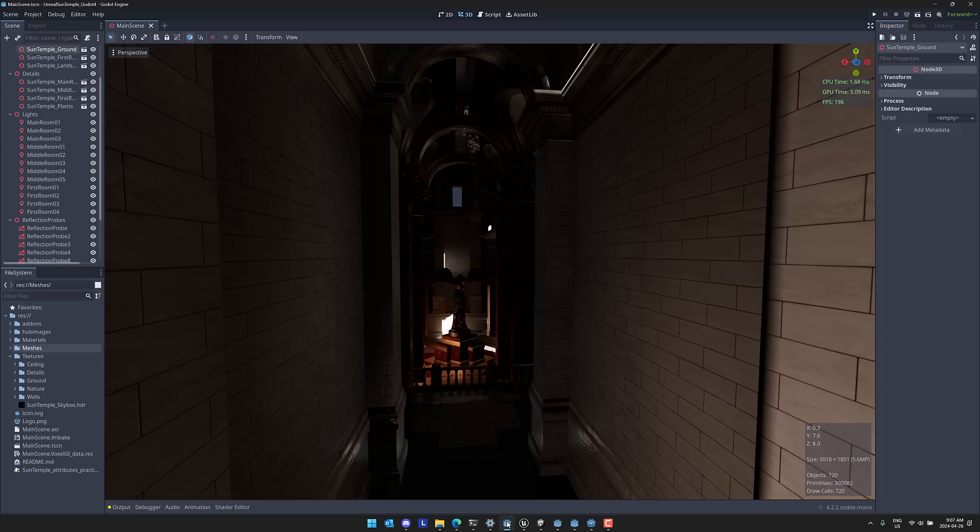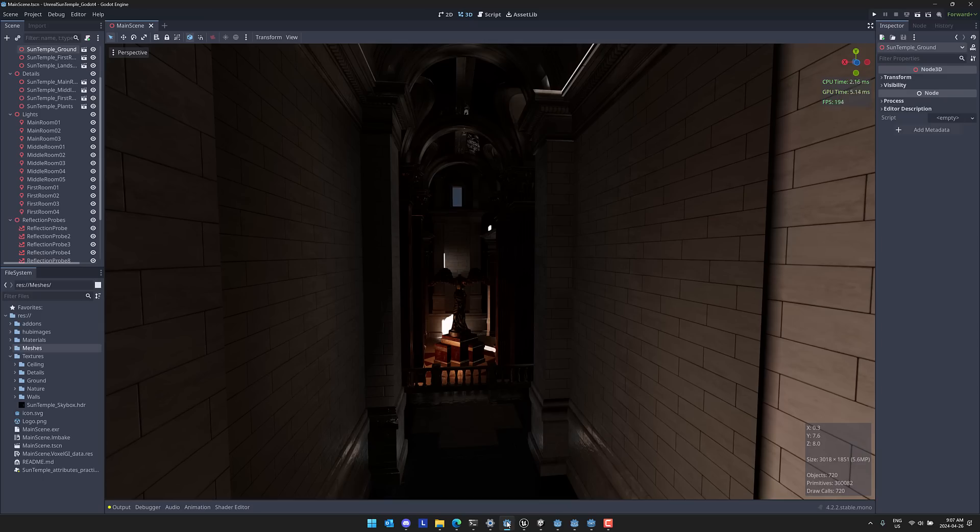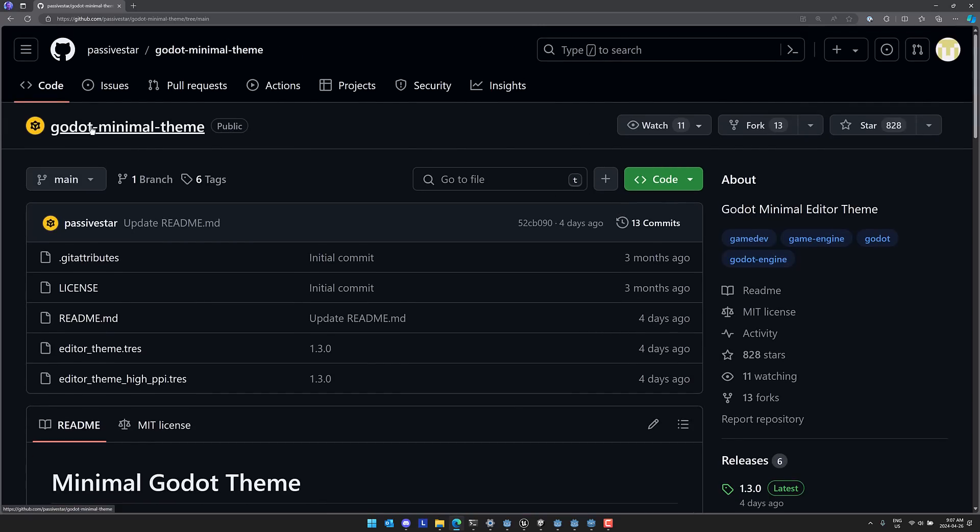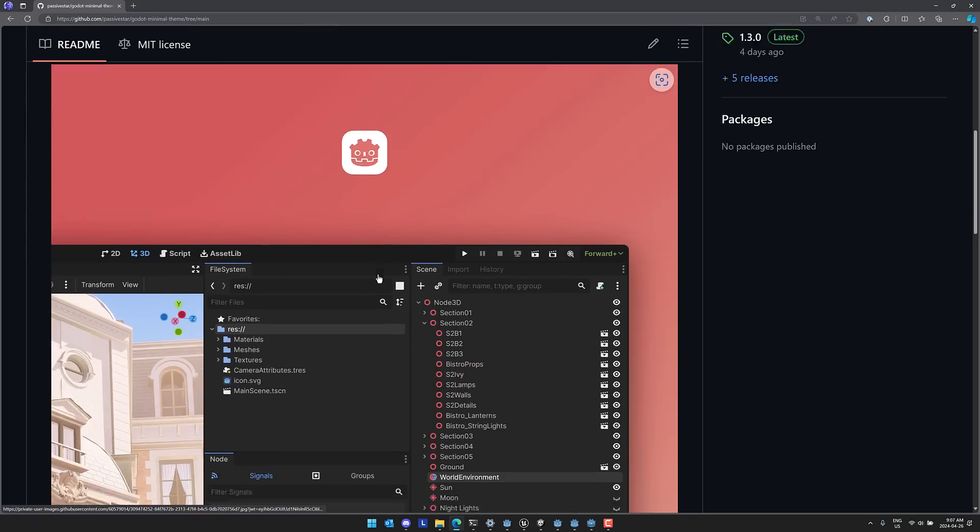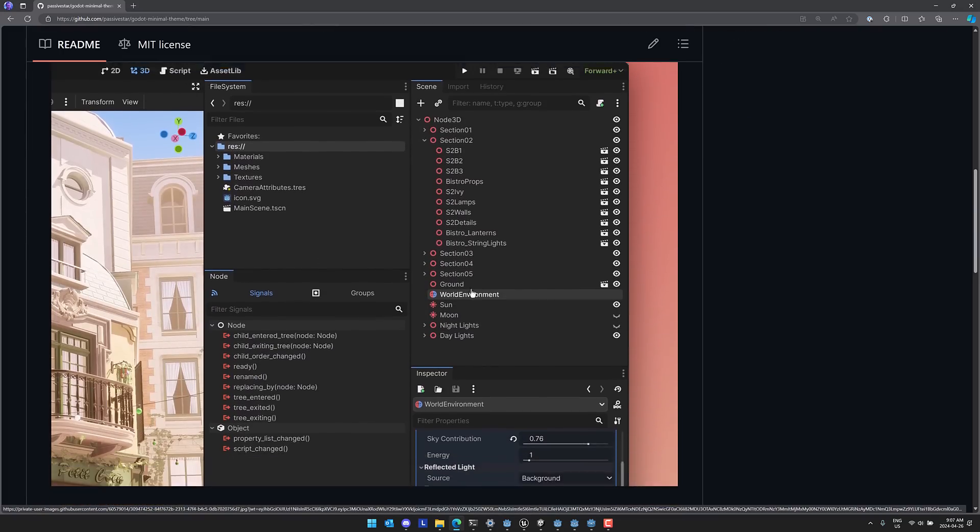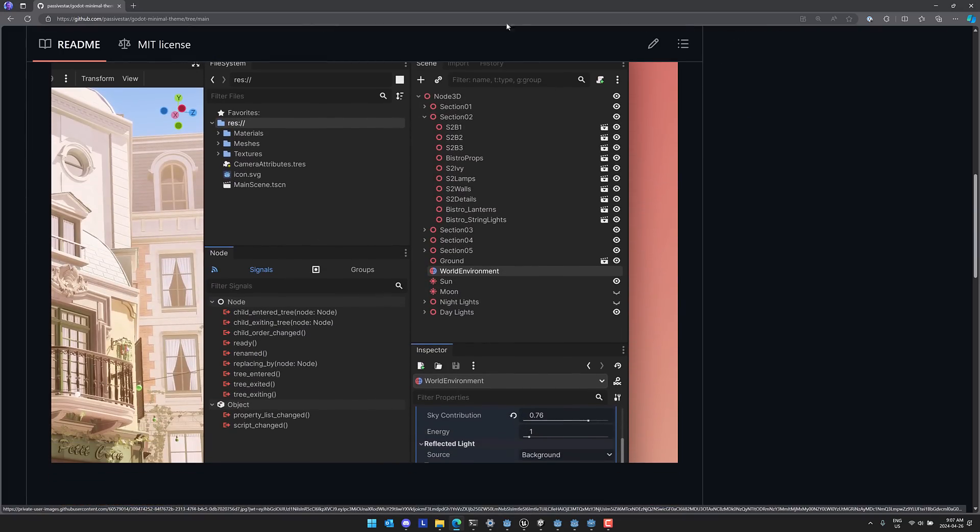We're going to use someone's theme today to show you this. There's a creator out there called Passive Star. If you do not follow him on Twitter, I highly recommend you do. He's an entertaining soul. Plus, he releases some very handy and useful things. Now, what we're going to do is check out one of those very handy and useful things, which is this. So this is his Godot minimal theme. It makes Godot look like this instead. And we're going to go ahead and show you how to go ahead and do this.